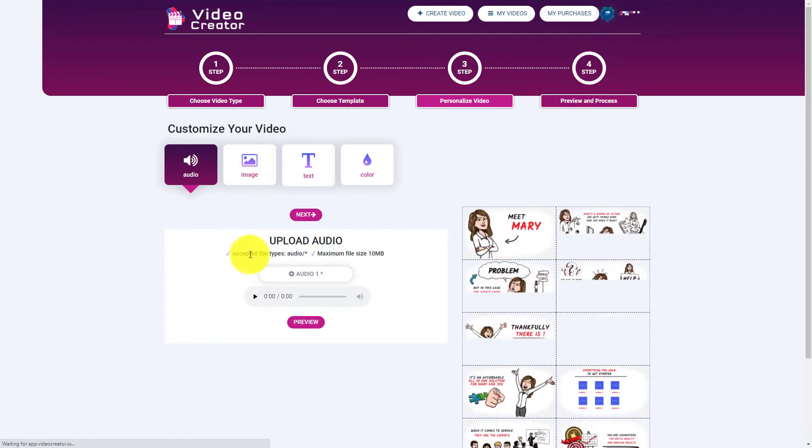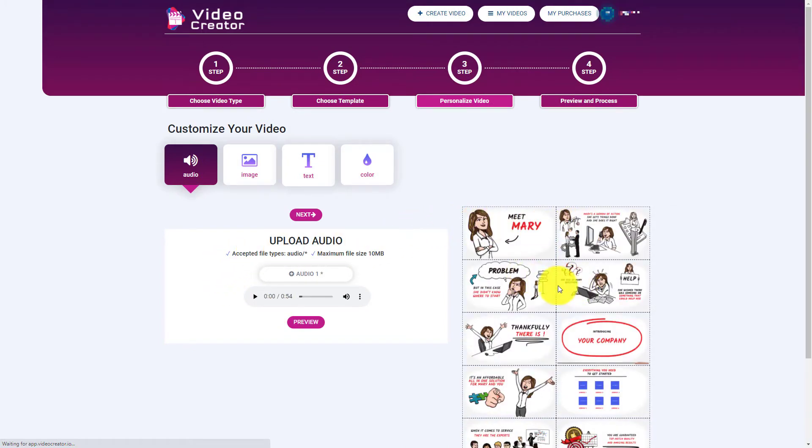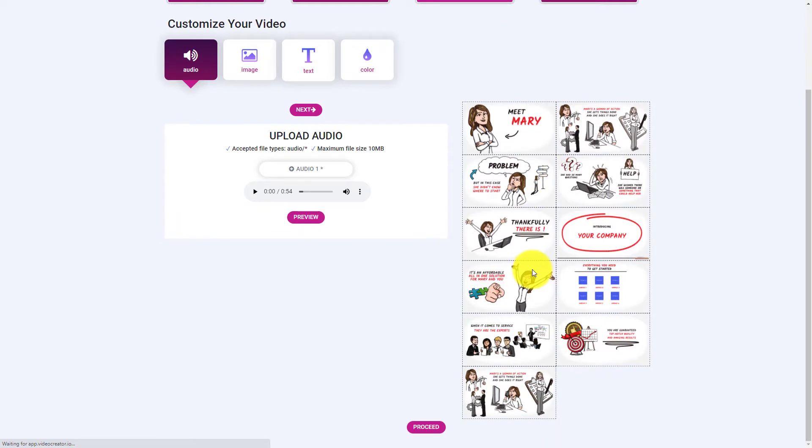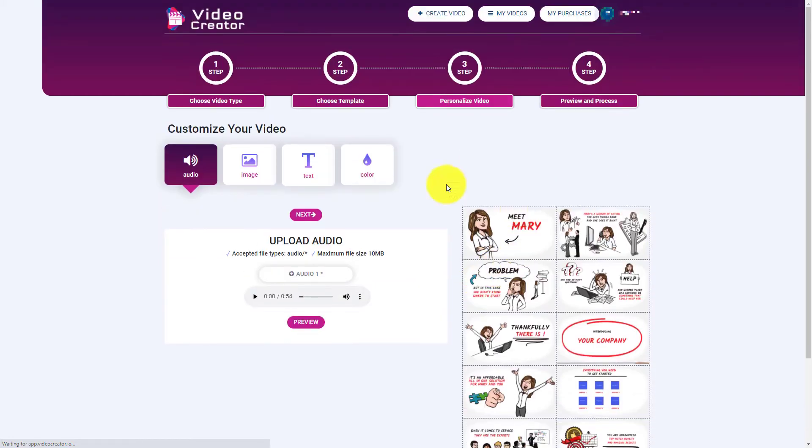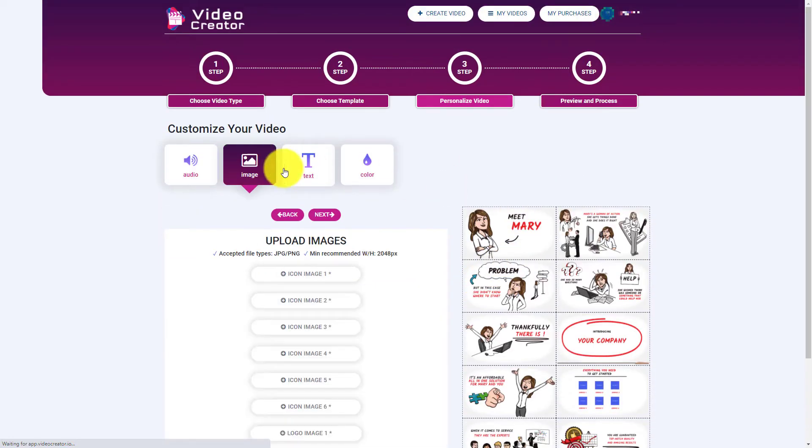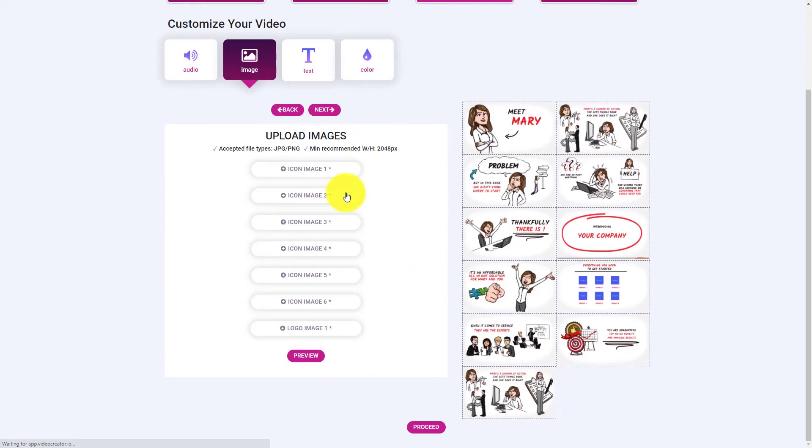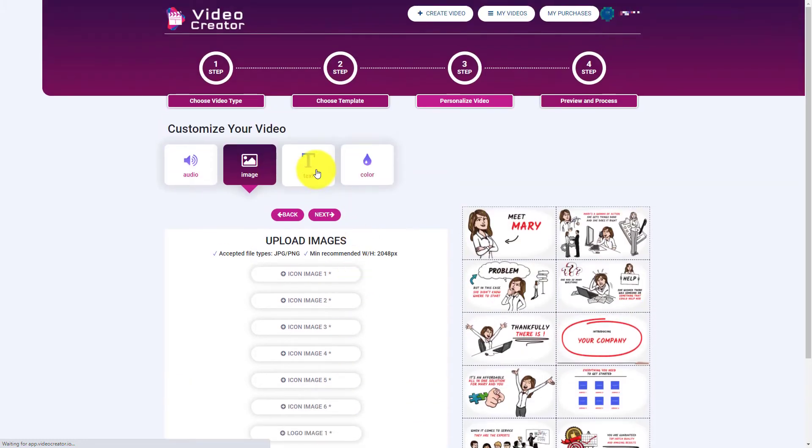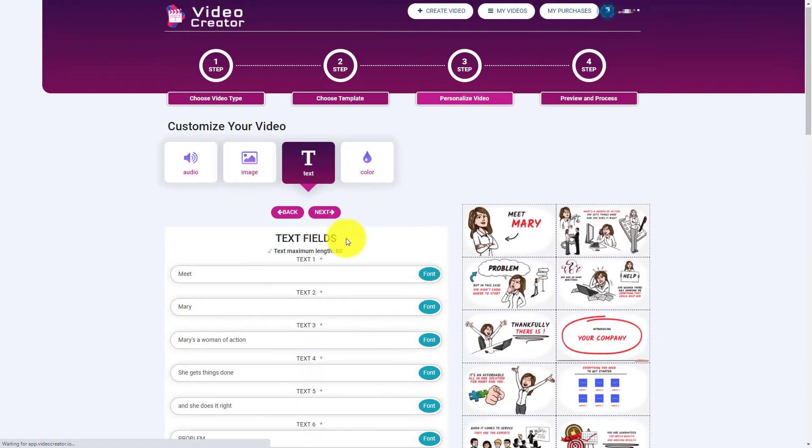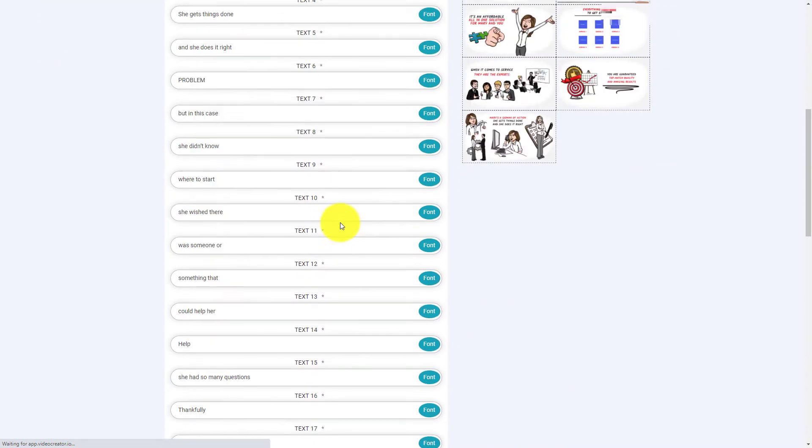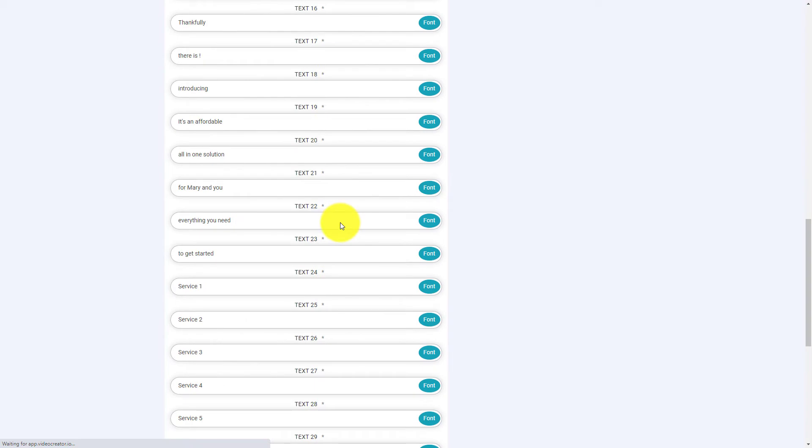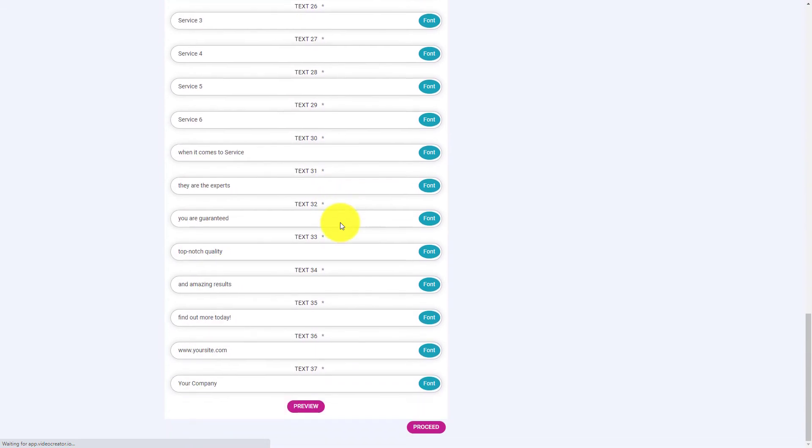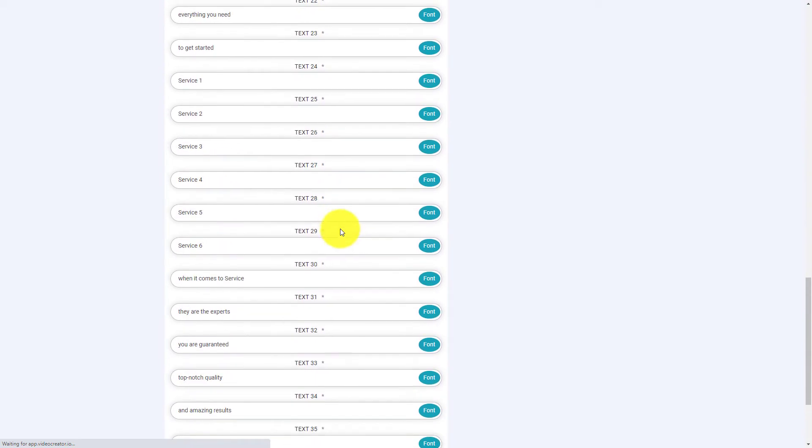Now, when the template loads, you've got all the scenes and you can see there's quite a lot of scenes. We've got one, two, three, four, five, we've got 11 scenes here. And when you go to images, you've got six images and a logo that you can upload. But when you go to text, there's 37 text boxes.